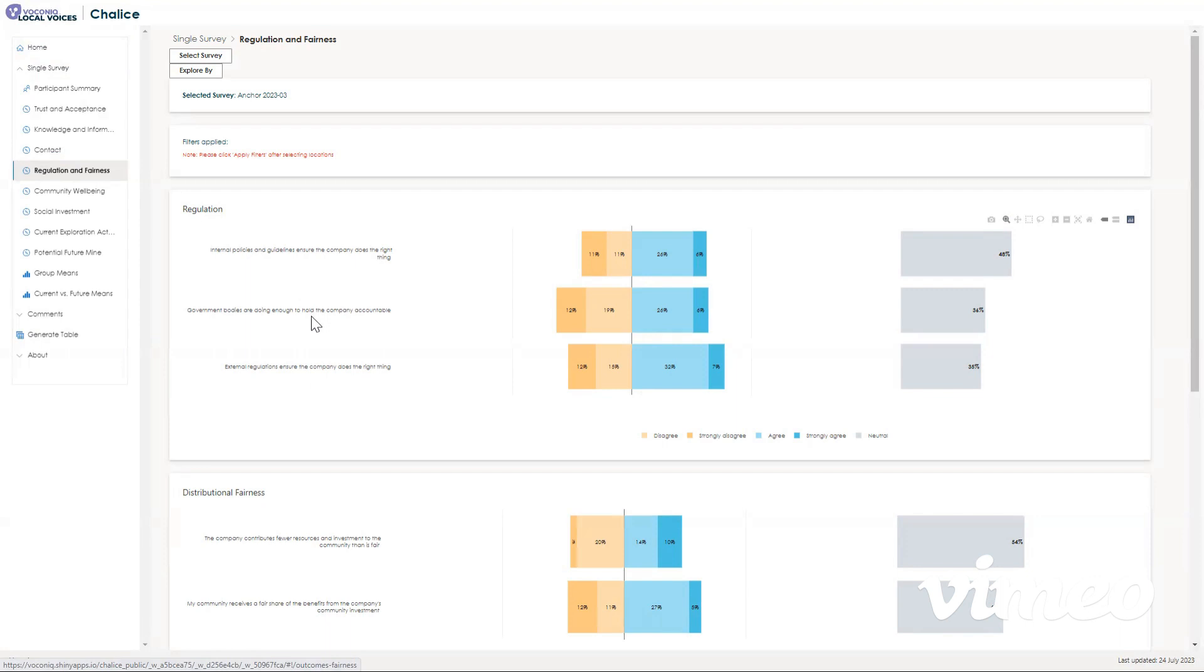You can zoom into one aspect of these categories, so if you only want to look at agreement and neutral, you can click these items and only show those responses, just like this.